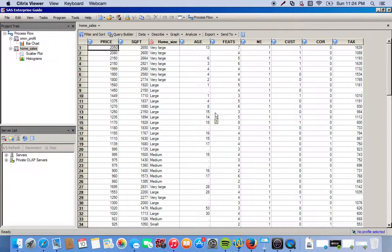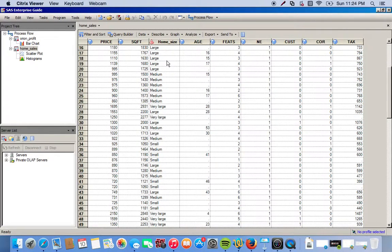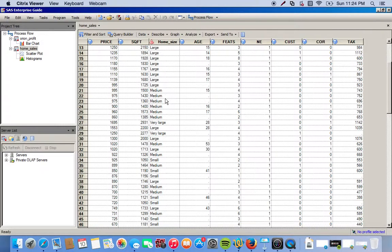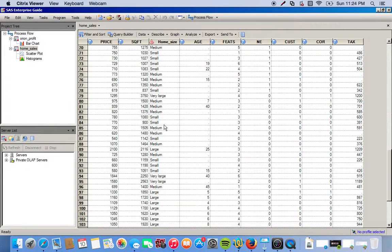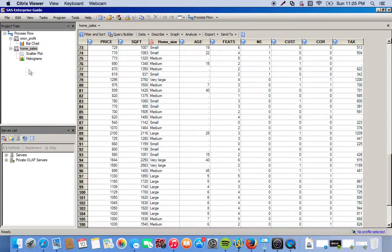For our pie chart, we're going to focus mainly on the home size. We notice we have houses that are very large, large, medium, and small. So basically four categories of houses.